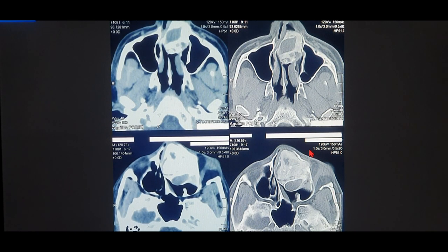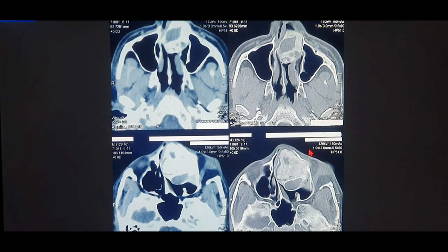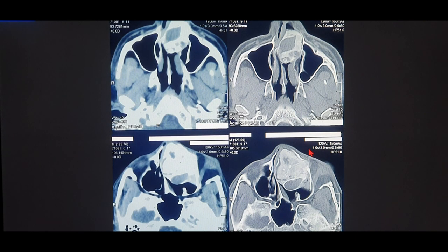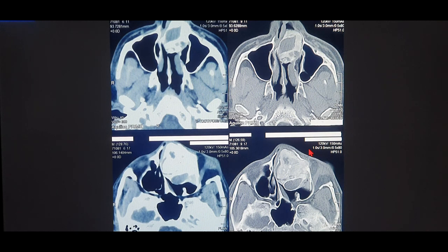Hello, this is Dr. Jinka here. In this video today, I'm going to teach you a simple concept of how you can differentiate between a soft tissue window and a bony window on a given CT scan. I've been getting a lot of questions - many young surgeons and juniors have difficulty identifying a soft tissue window from a bony window.